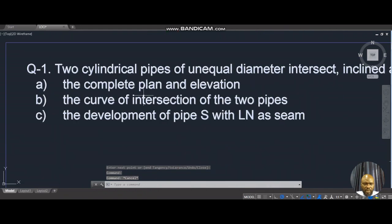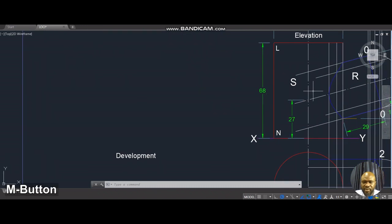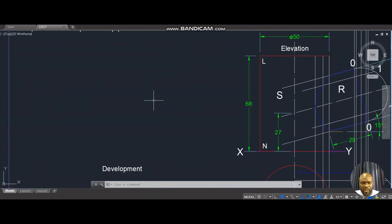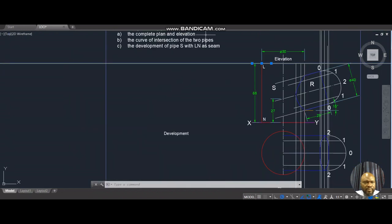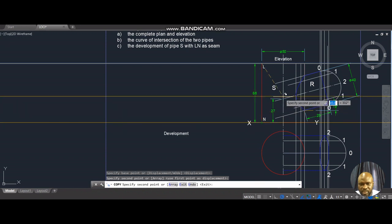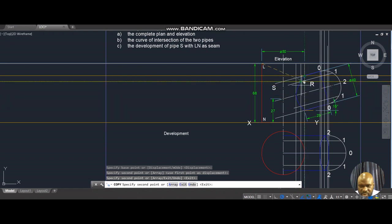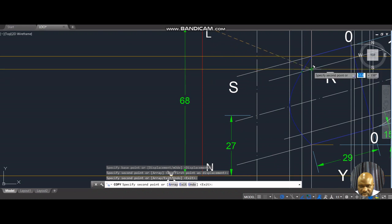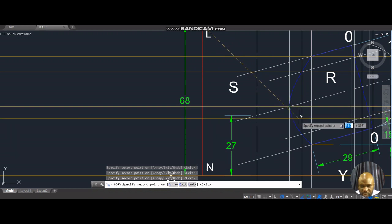We've treated part B — the curve of intersection. The next question to answer is the development of pipe S. For the development, LN is the seam. We draw extension lines right here — this is where this point hits. We're not looking at the point of entry; we're looking at the curve of intersection here and here.